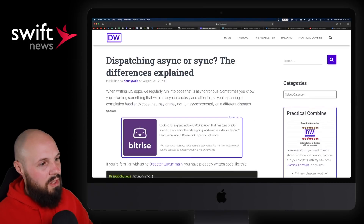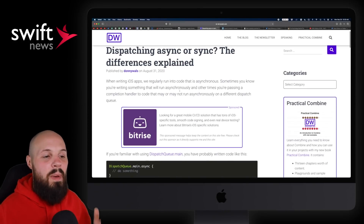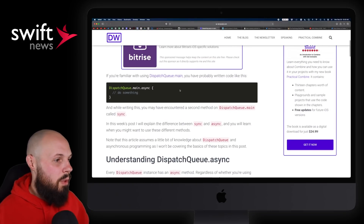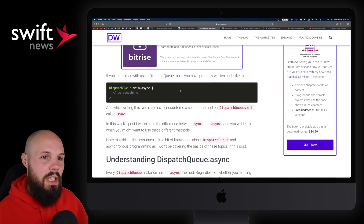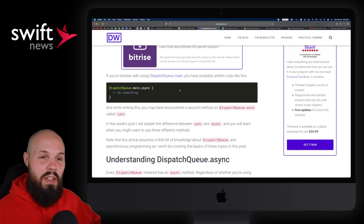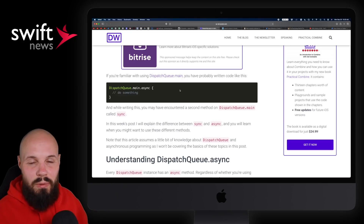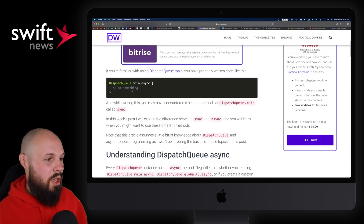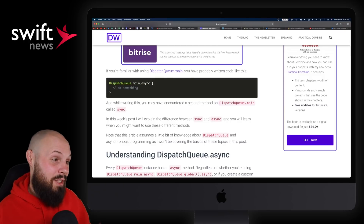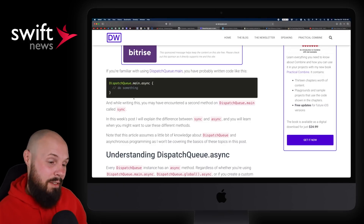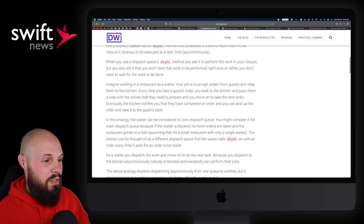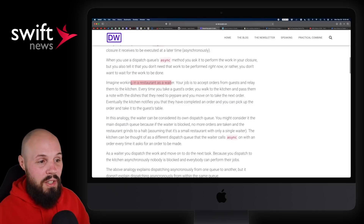Next up, we have an article from Donnie Walls: Dispatching Async or Sync. It basically goes through the differences between asynchronous and synchronous. Pretty basic stuff, but he does a great job explaining it. He has a great kitchen-restaurant type example that really drives the point home if you're not familiar with this. He starts off with a chunk of async code — many of you have probably written this a ton. I have a snippet for it; I just type DQ and I get the block — that's how often I use it.